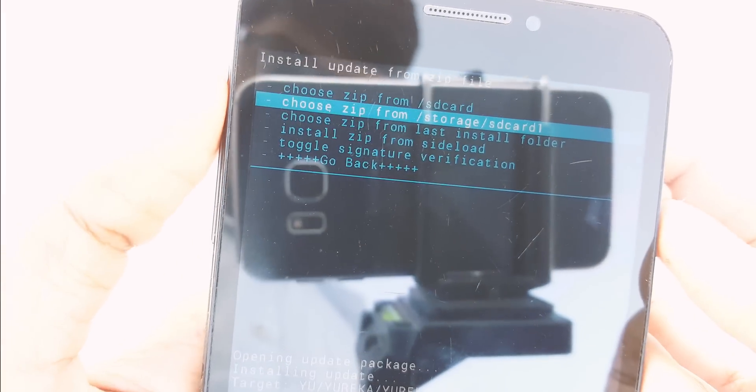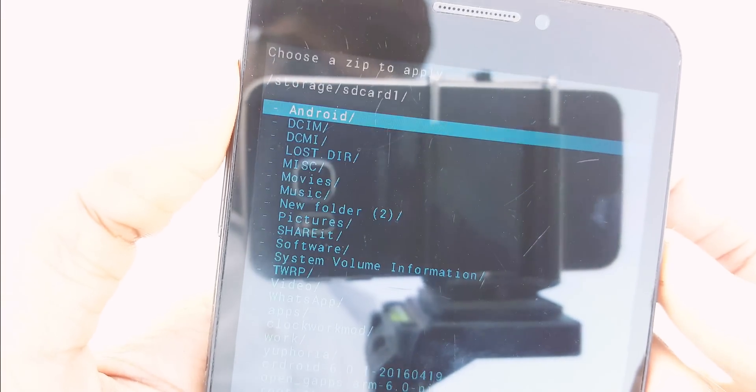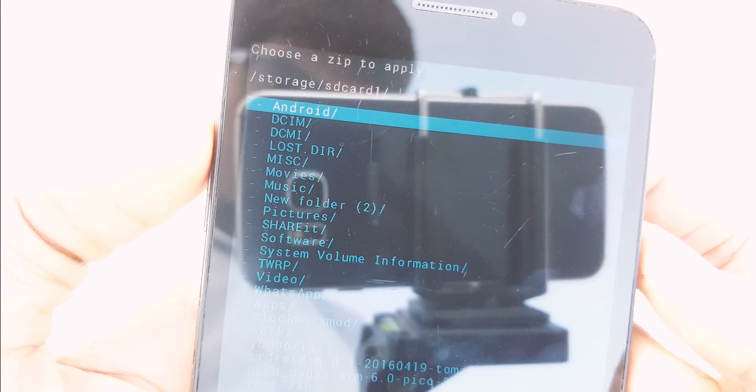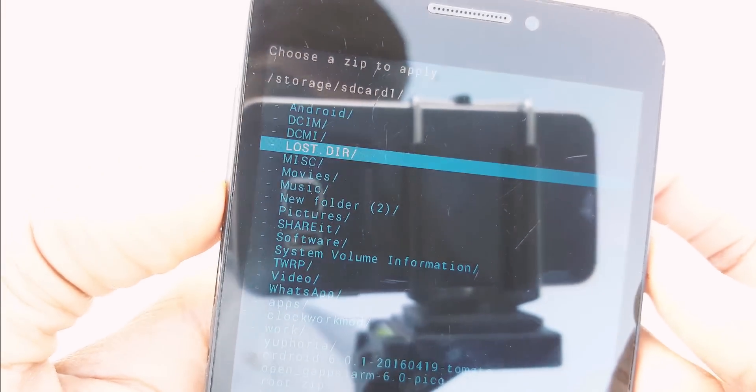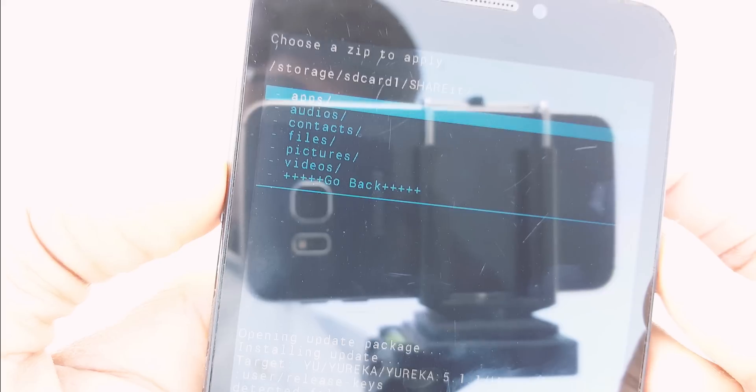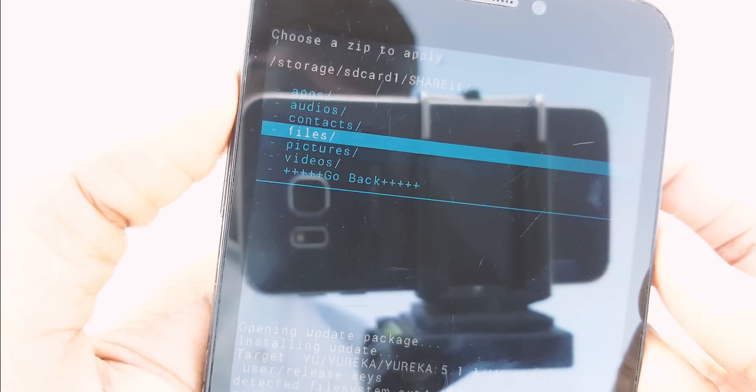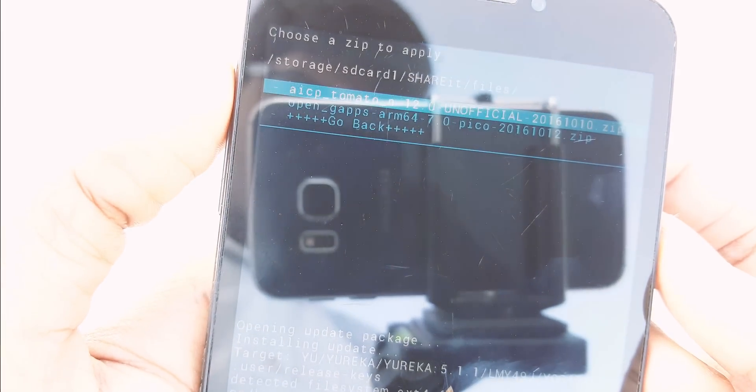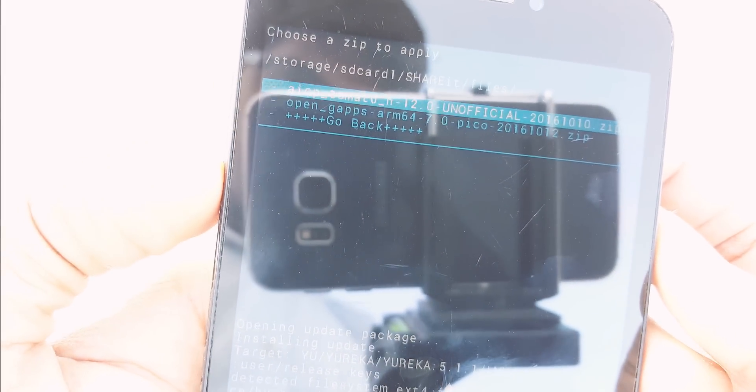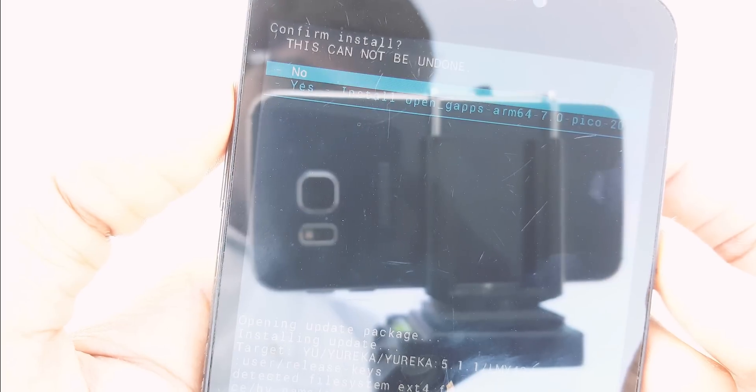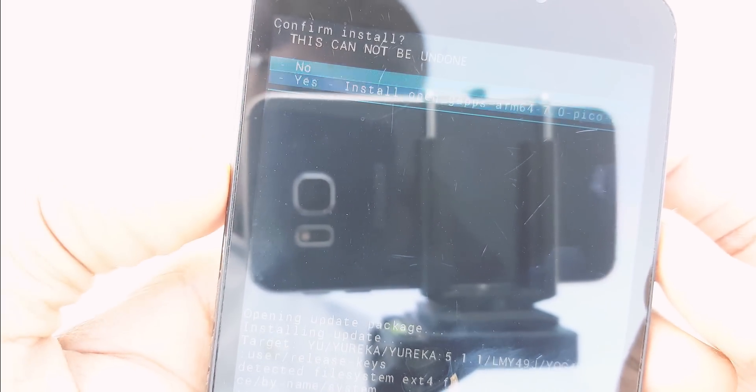After flashing the ROM, go back and navigate to the GApps 7.0 which we downloaded already. Now click Yes to flash 7.0 GApps.